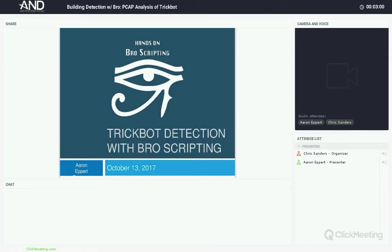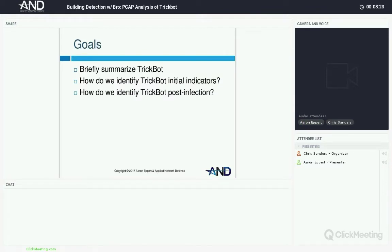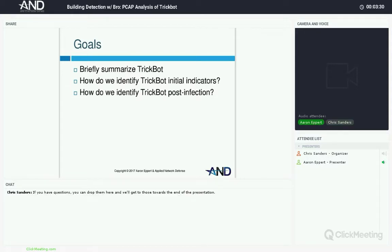Good afternoon everybody, thanks for joining us on a Friday afternoon. Stay with me — we've got 30 to 40 minutes of information that will be immediately applicable to you. We'll briefly summarize TrickBot — it's been around about a year — identify the initial indicators for when TrickBot is coming into your network, and then some of the post-infection indicators. We'll show you how to deal with those in Bro and write a single detection script around part of the post-infection behavior.